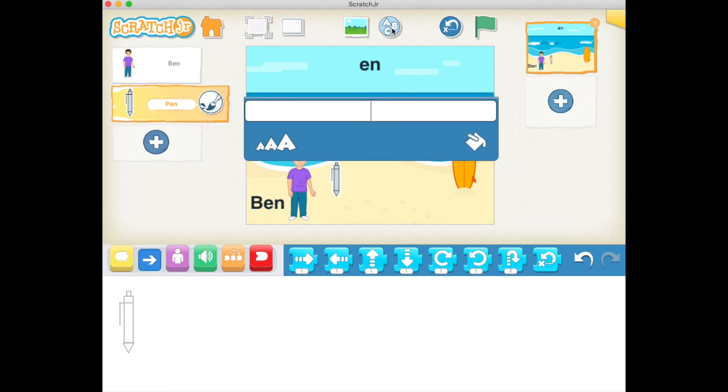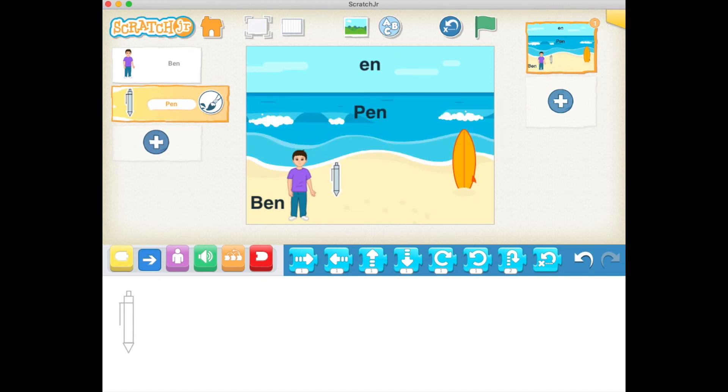Let's click on the ABC and label it P-E-N. Hit enter, and now we've got our scene set.